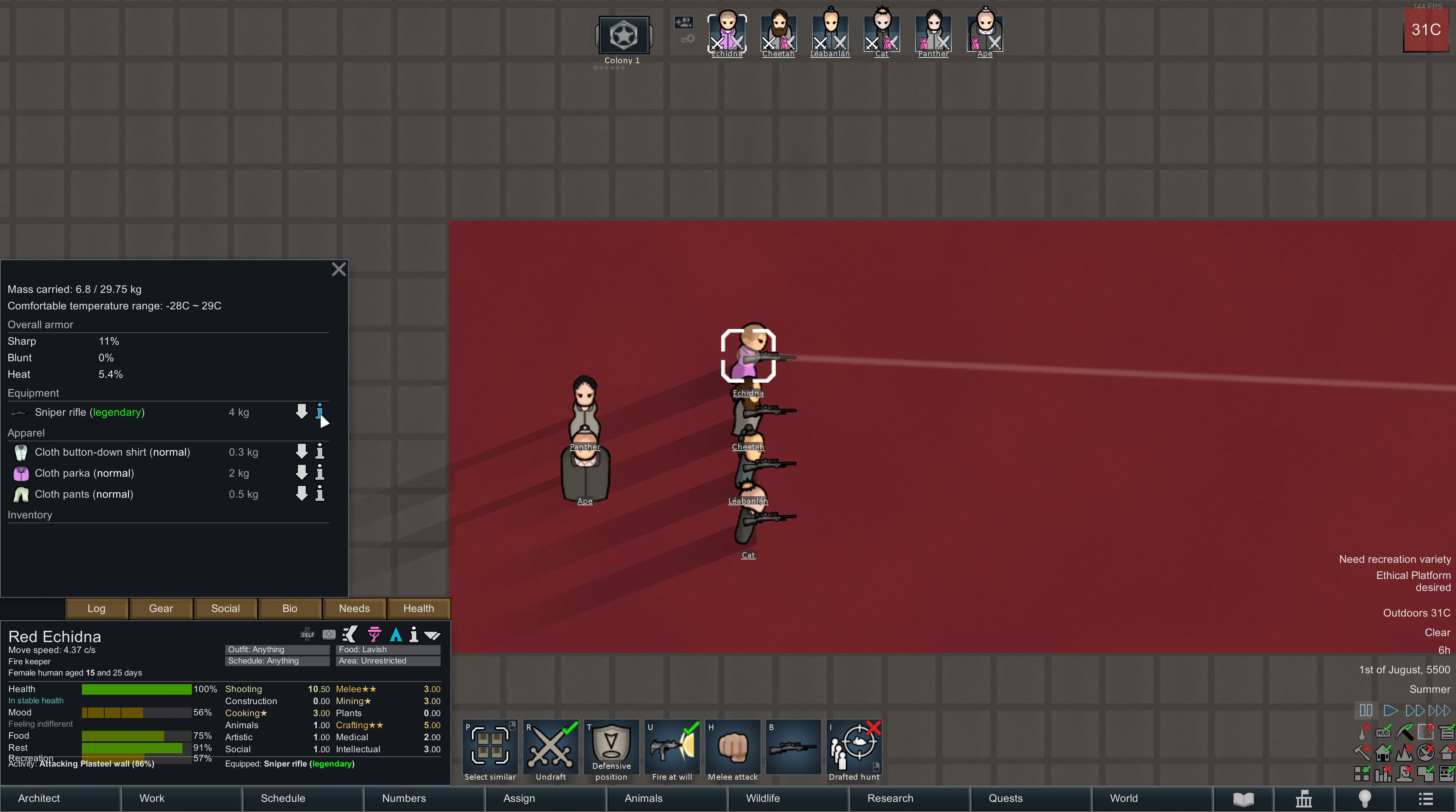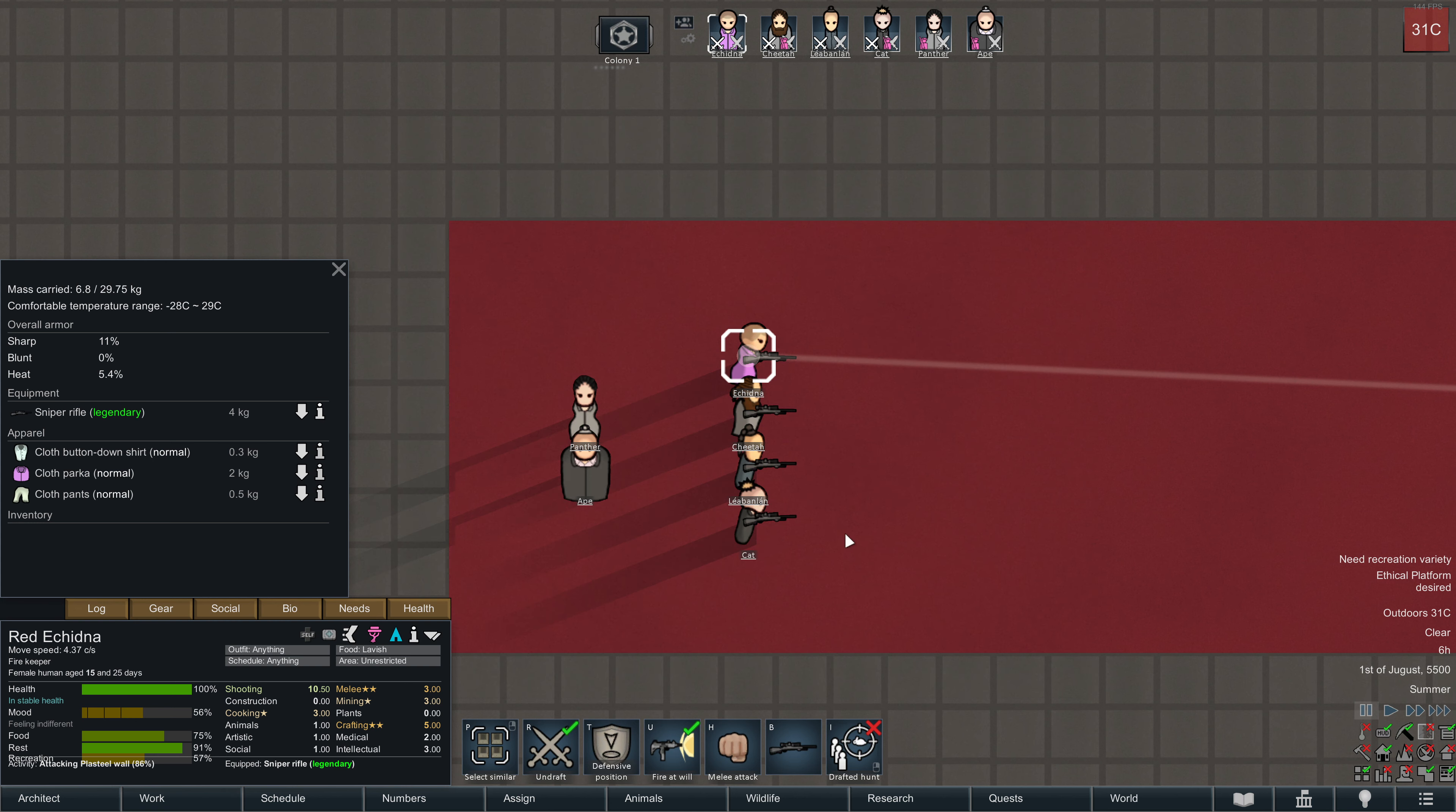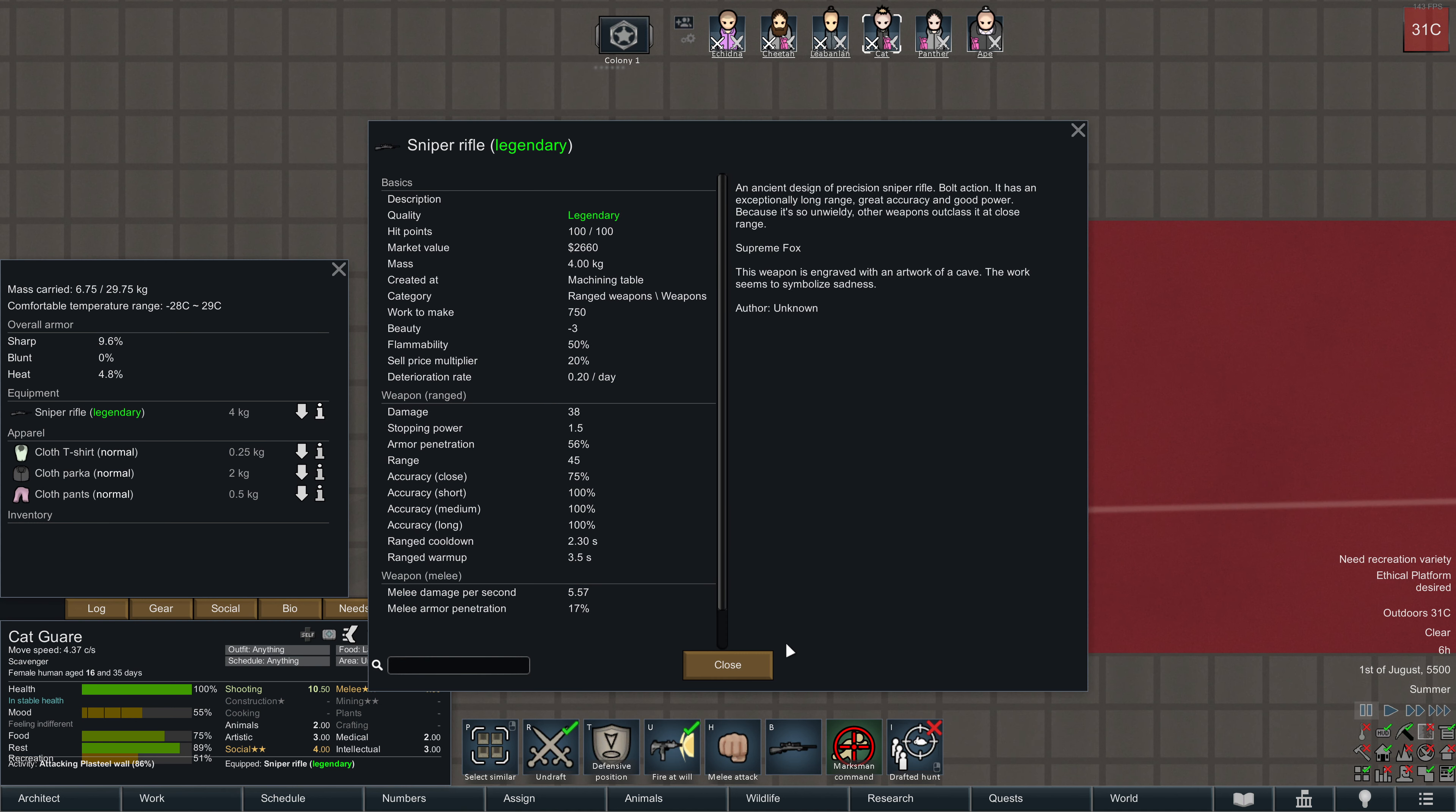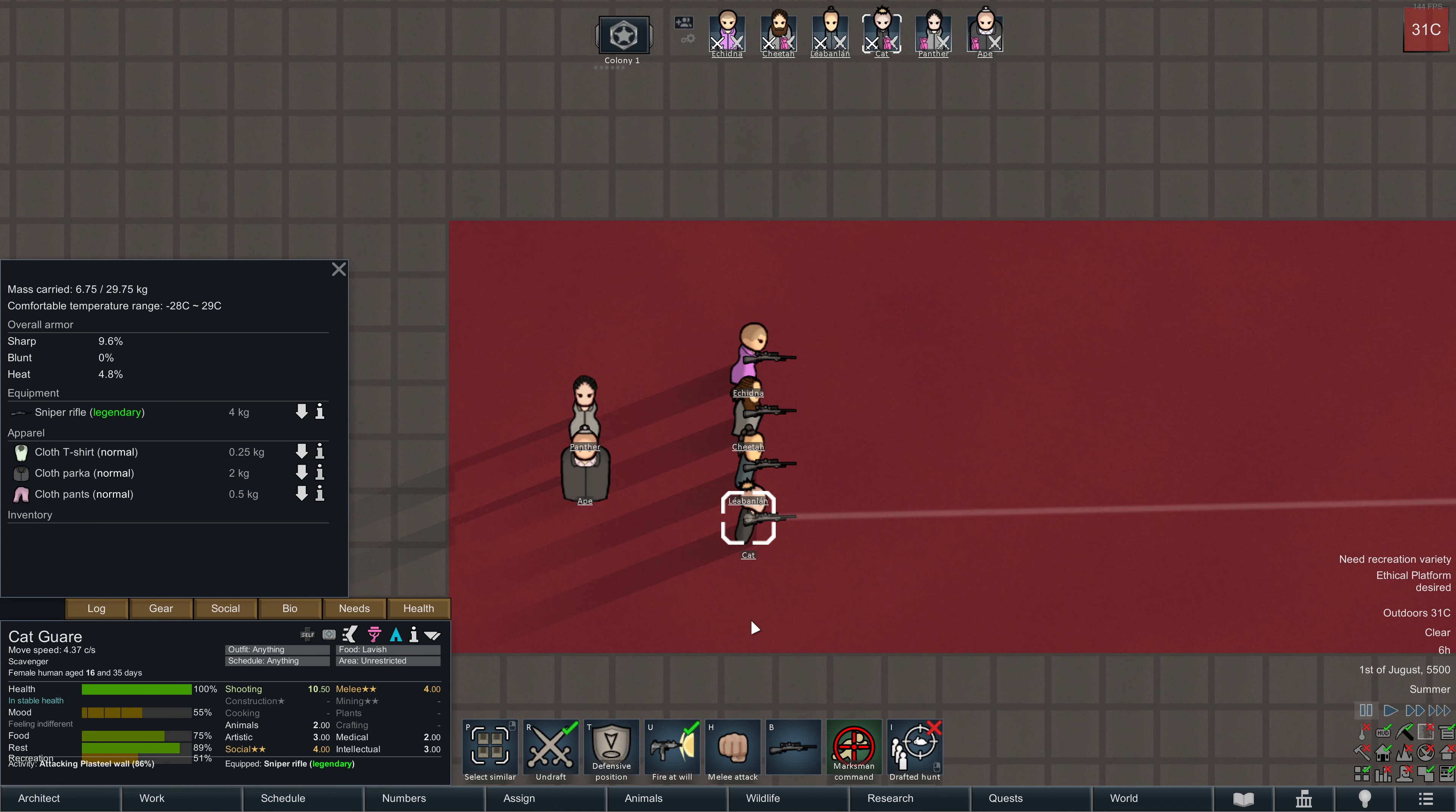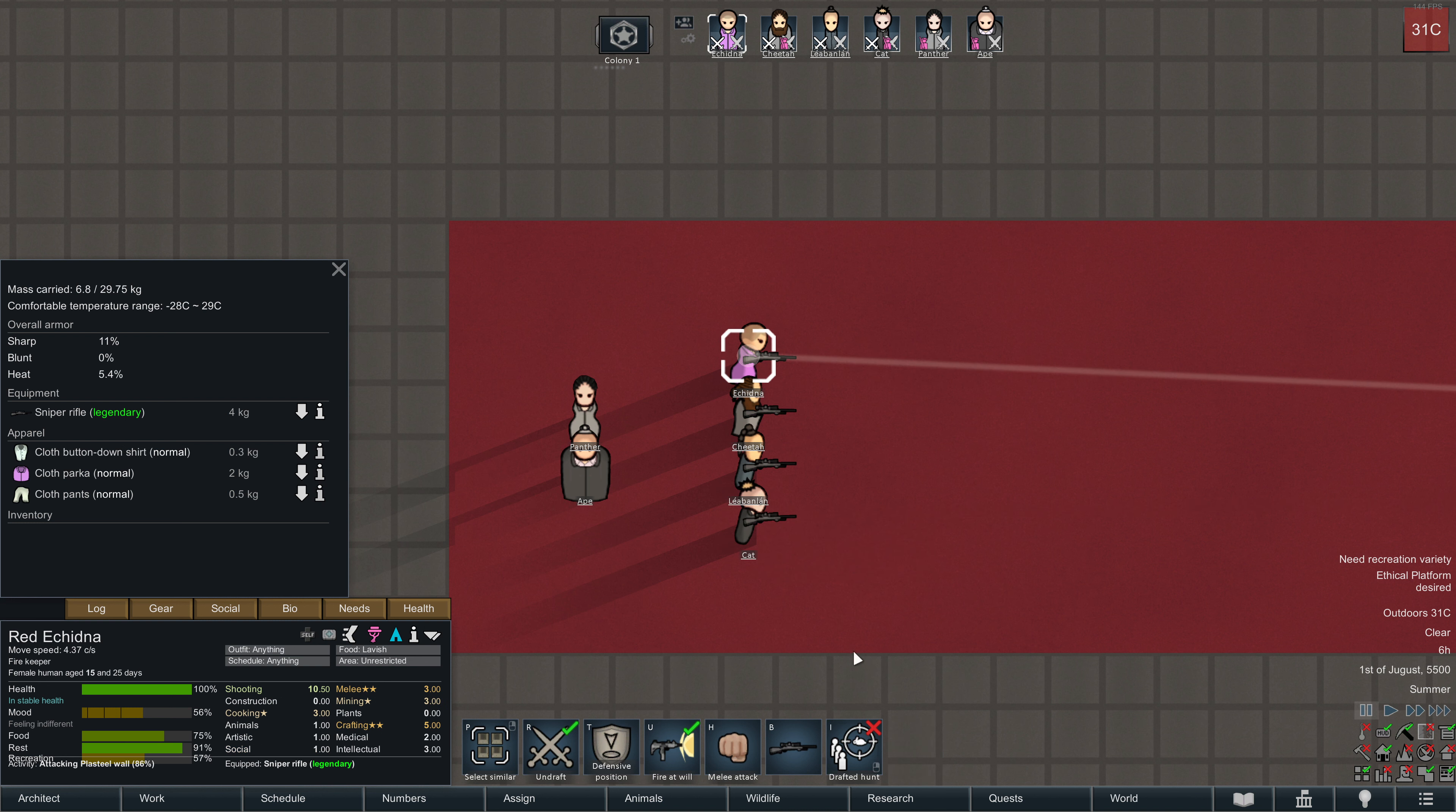Echidna here has the full warmup time. It takes her 3.5 seconds to take one shot. In this time, Cut took already two shots. So Cut has more than double damage output than Echidna has.